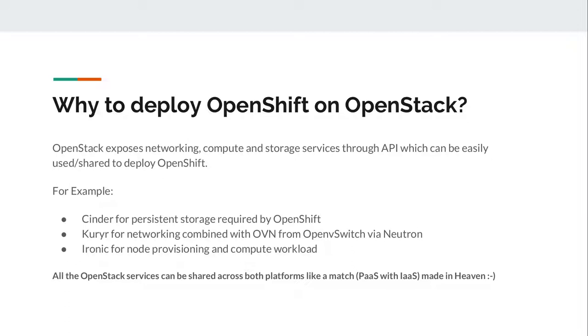Why we are going to deploy OpenShift on OpenStack? Since OpenStack exposes networking, compute and storage services through API which can be easily consumed to deploy OpenShift. For example, Cinder service can be used to provide persistent storage required by OpenShift. We can use Kuryr for providing networking across containers deployment with OVN from OpenvSwitch using Neutron. We can use Ironic for node provisioning and balancing compute workload. All these OpenStack services can be shared across both platforms.